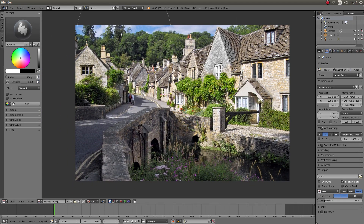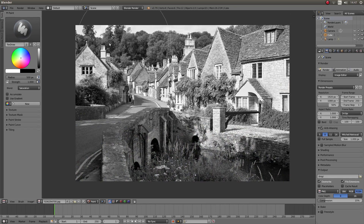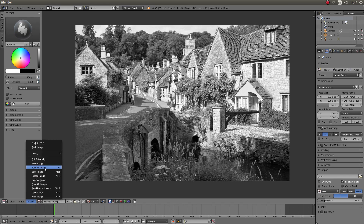So I'm just going to drag this over until everything is black and white. Now to save the image, come to the bottom of the screen and then left click on the word Image, and then left click Save As Image.